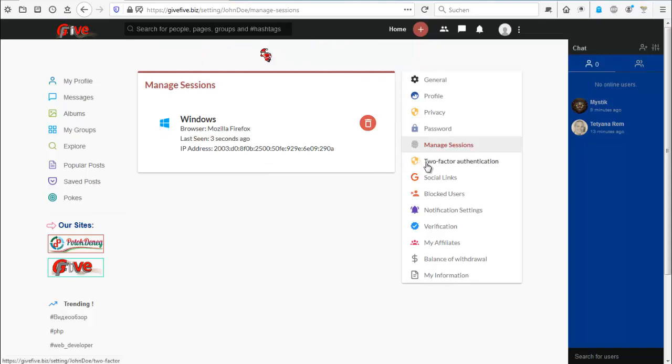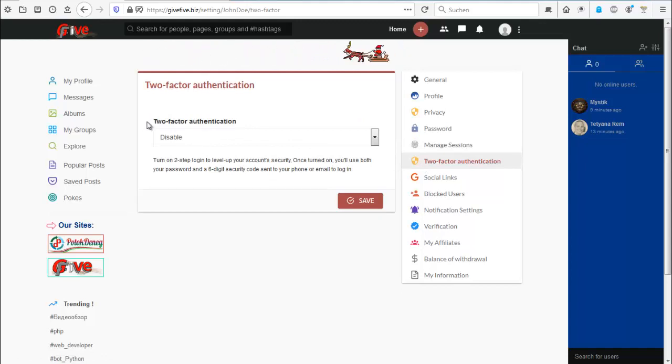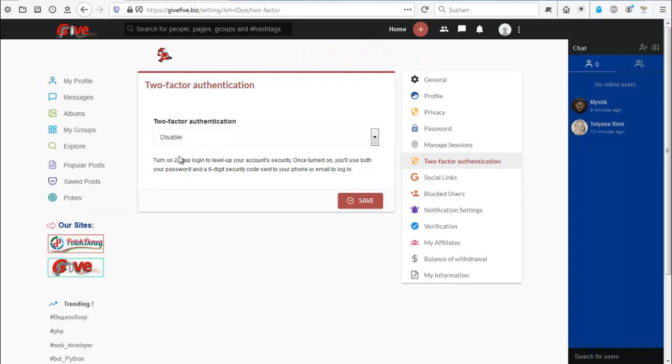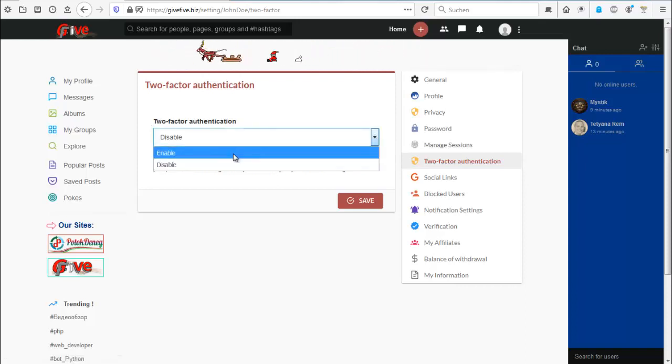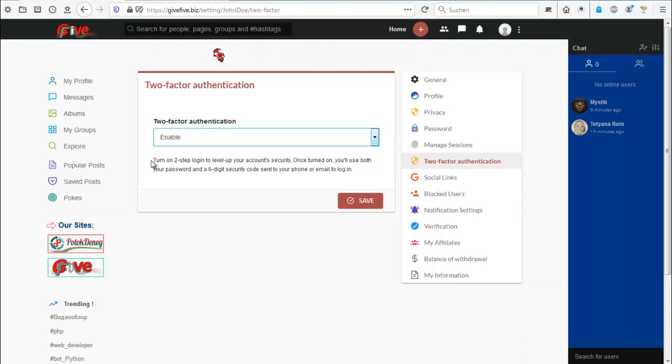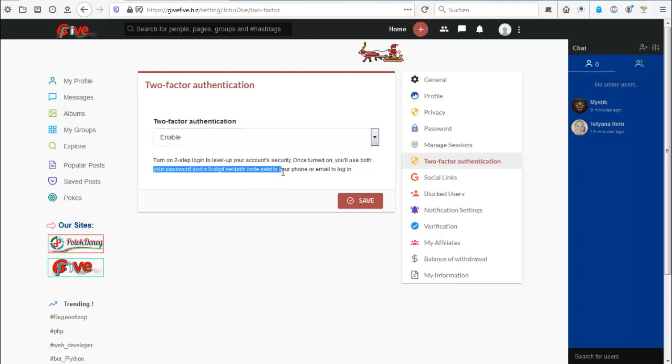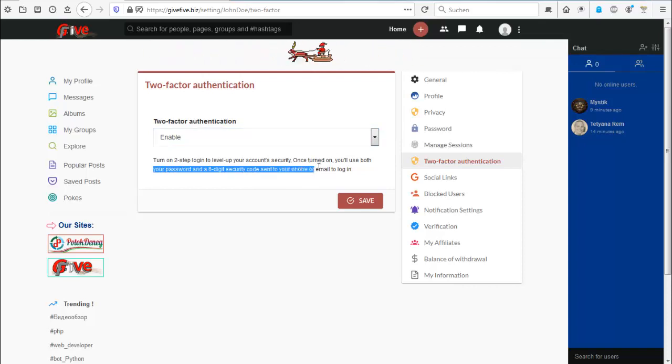So now to the two-factor authentication. This is pretty important for people who have a lot of money here. And yes, we have money here. You can enable this, and then you would get always a confirmation mail about your login. If you added your phone, you will get it to phone. If you added mail only, you will get it to mail.